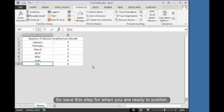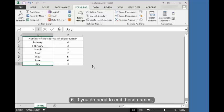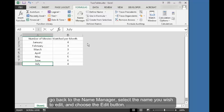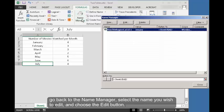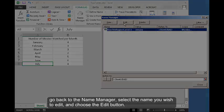Six, if you do need to edit these names, go back to the name manager, select the name you wish to edit, and choose the edit button.